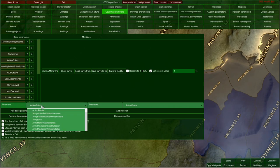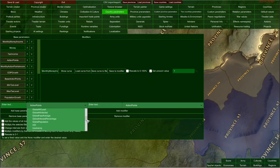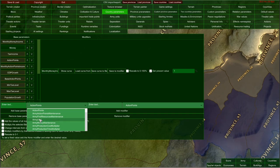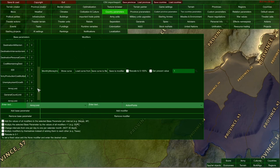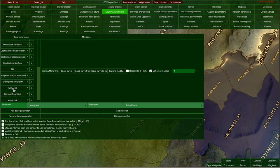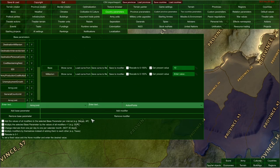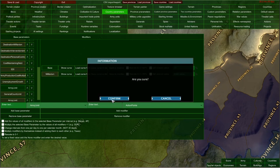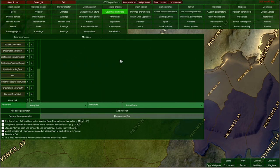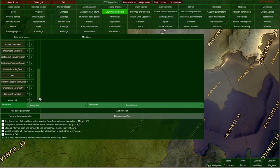You need to choose a parameter from this list — these are all parameters created by game developers for RealPolitics 2. For example, let's choose army limit and add it as a base parameter. As you can see, it was already on the list, but we've added it again. I do not recommend adding duplicate parameters, so I'm going to delete the previous one by clicking Remove Base Parameter. Now I'll select army limit — it's empty right now with no modifiers, so we are going to add them.